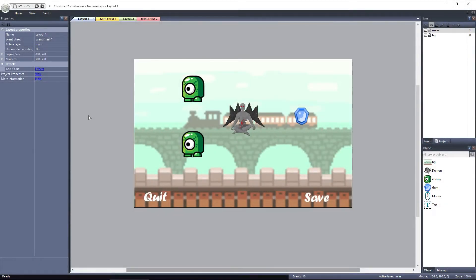In Construct 2, the NoSave behavior can be used when using save games to exclude certain objects' states from being saved. Normally, every object, its properties, and parameters will be saved and restored. With NoSave, you can exclude an object from the save file, causing it to always resort to its original state. Let's take a look at how to use the NoSave behavior, and some of the reasons why you should be using it.